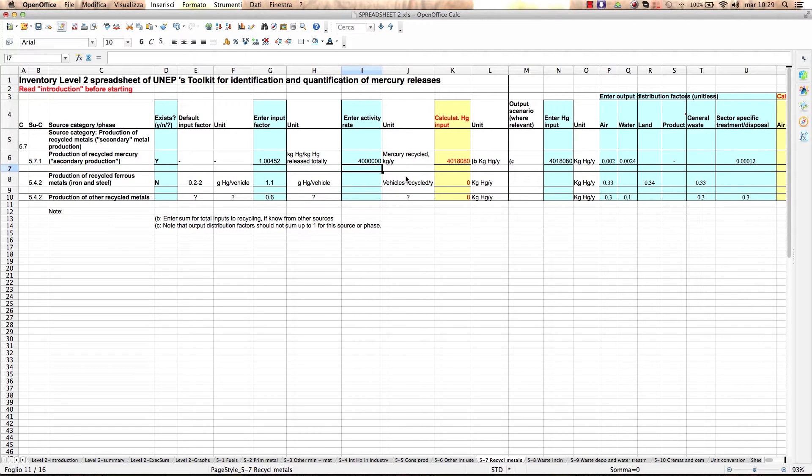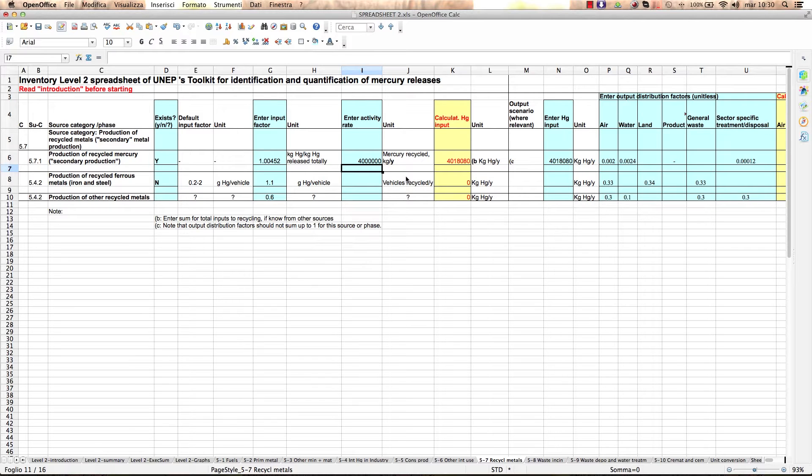To find key local data to complete your inventory of production of recycled metals, this may be reflected in some national production statistics. But generally, it is needed to contact the recycling companies or consult resource persons with insight into this sector.